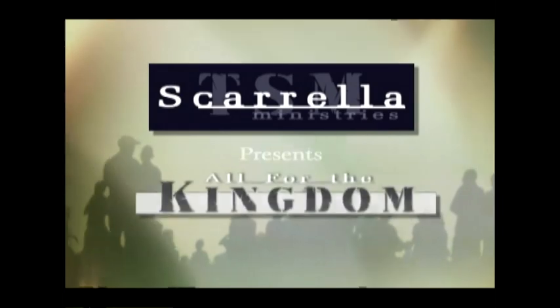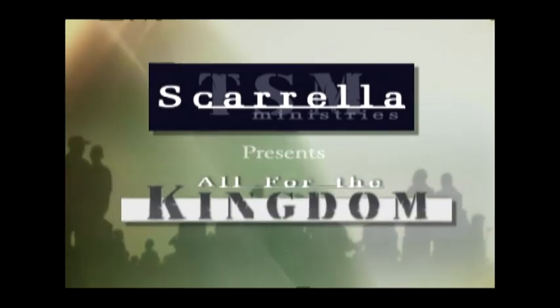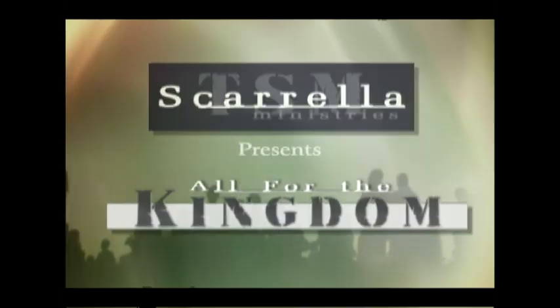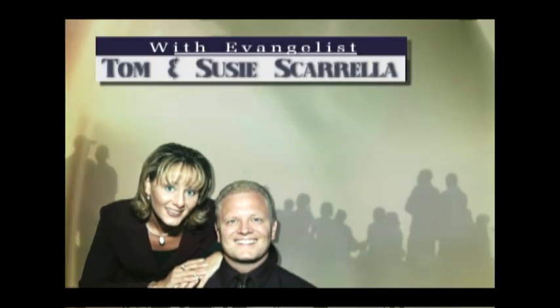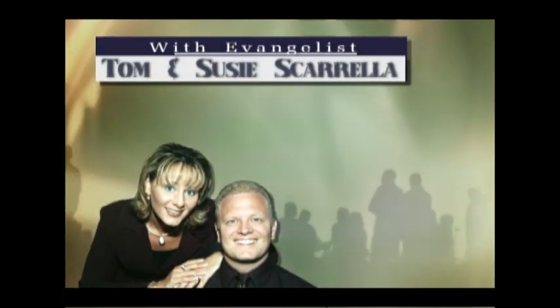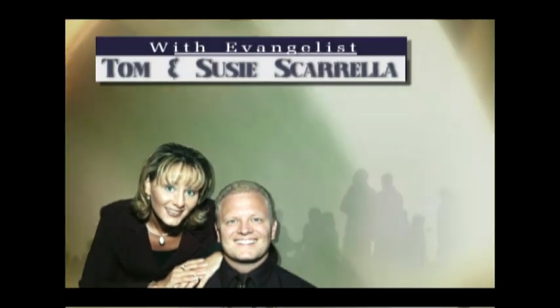Come on, shout revival! Shake the nation! Come on, shout to the Lord if you believe that.